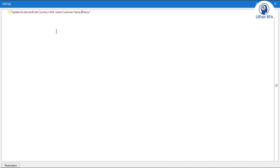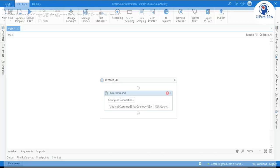You can see the column name is 'Customer Name' which contains a space. So we need to put it inside square brackets. The second condition is: AND [Customer City] equals to 'New York'. This is the complete update query we need to write. Click OK.